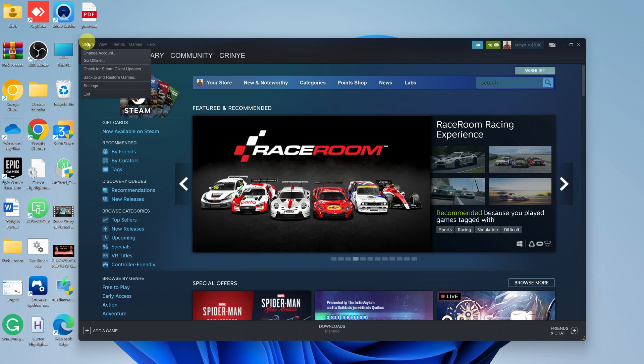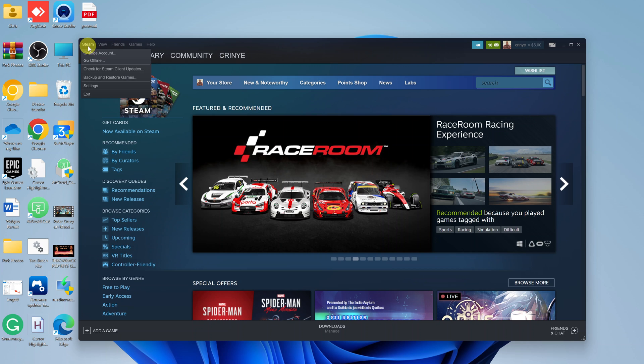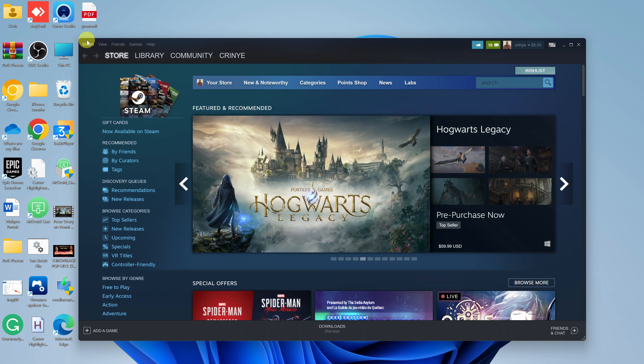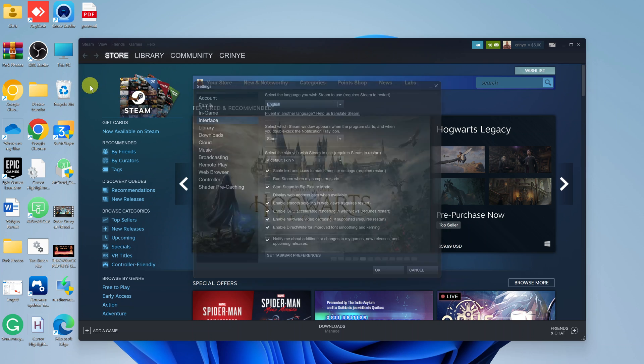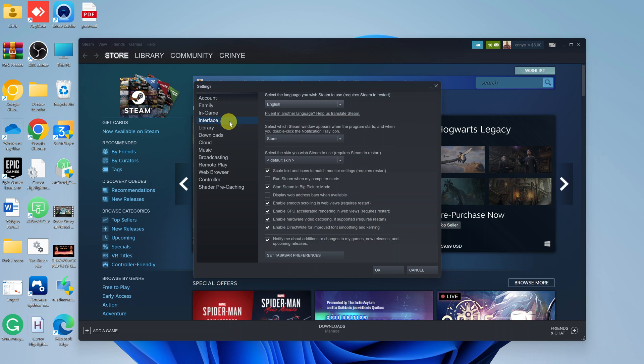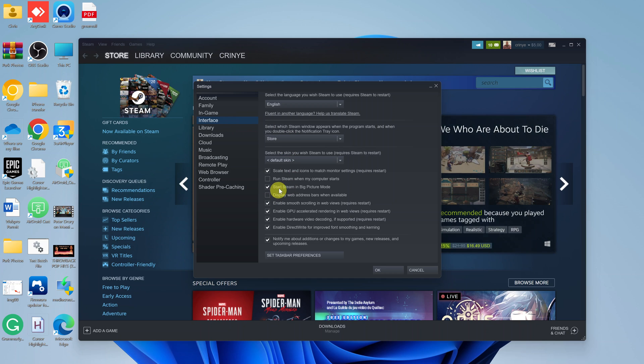Click on Steam, a menu will drop down, then select Settings. From the Settings pop-up window, make sure you select Interface. Once you select Interface, find Start Steam in Big Picture Mode.